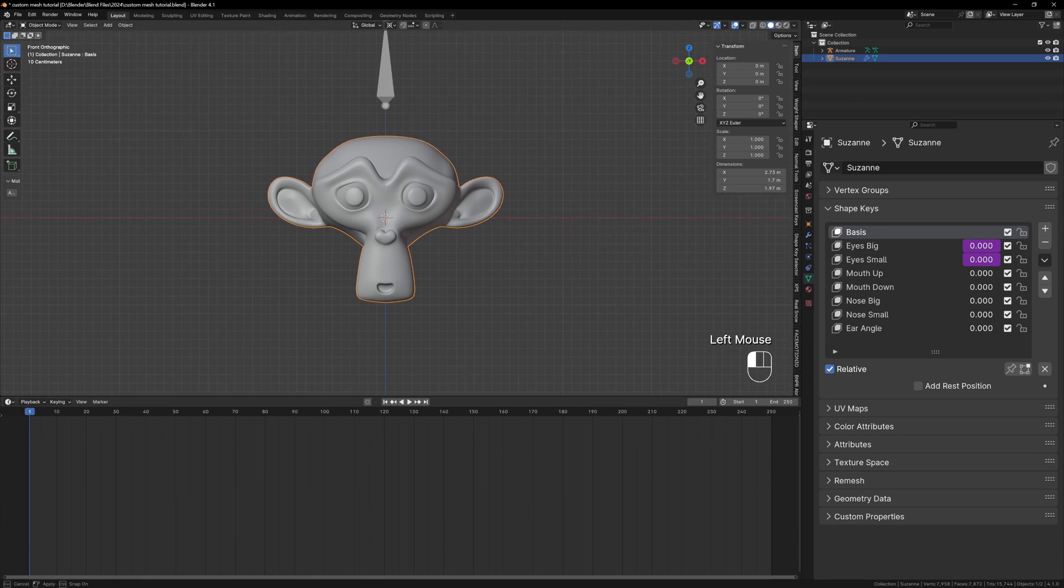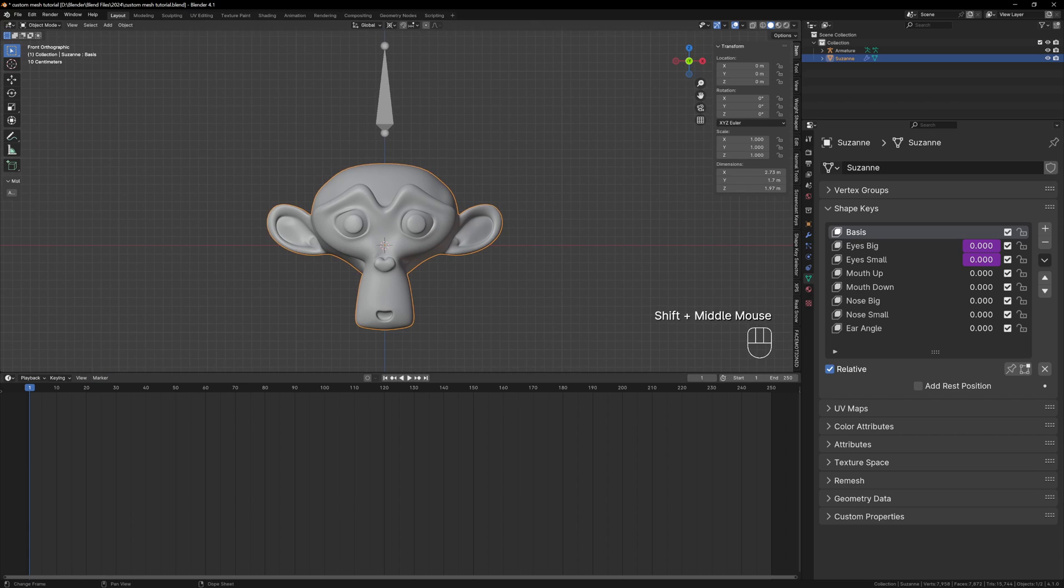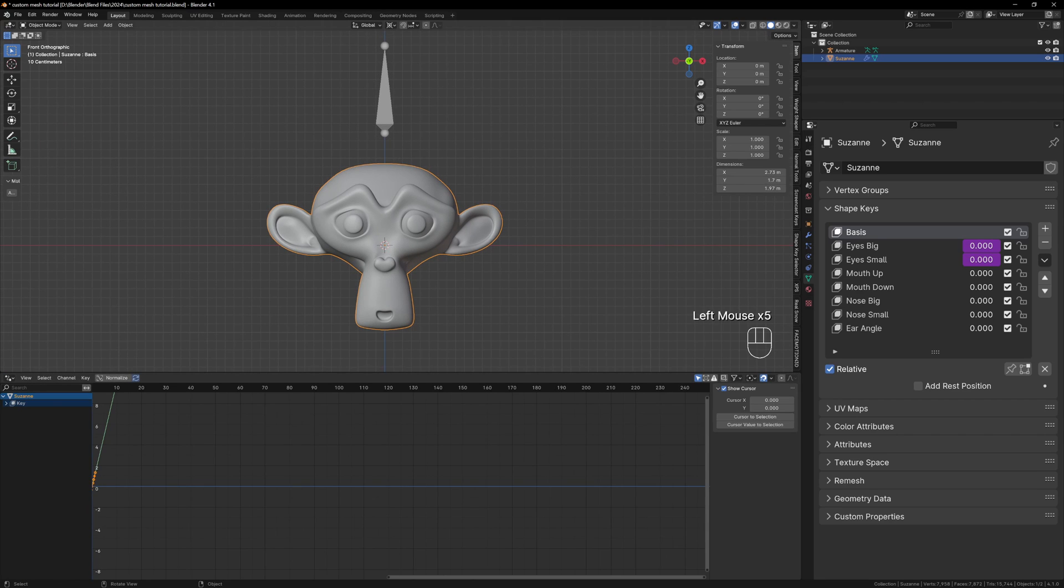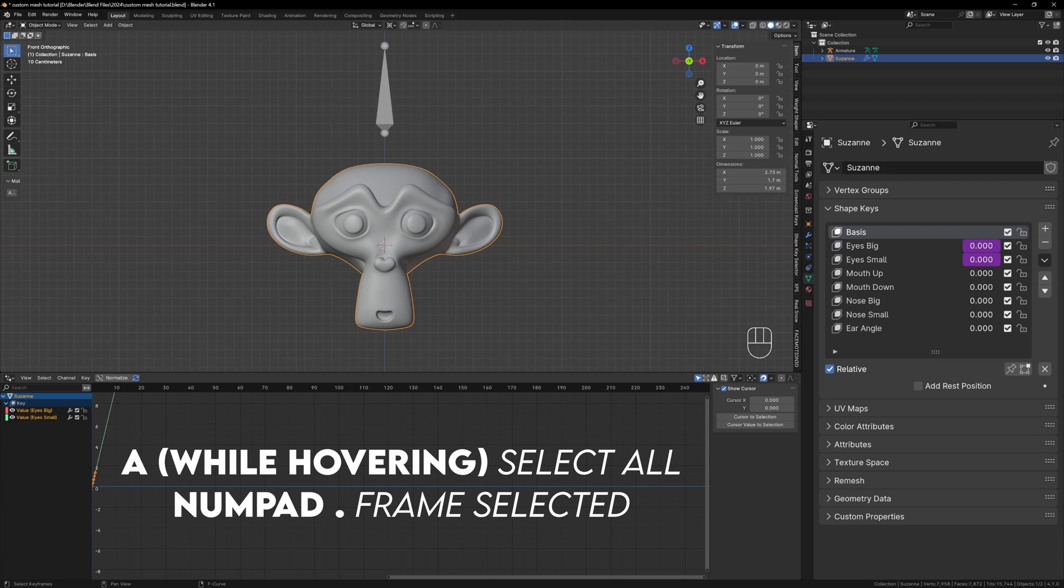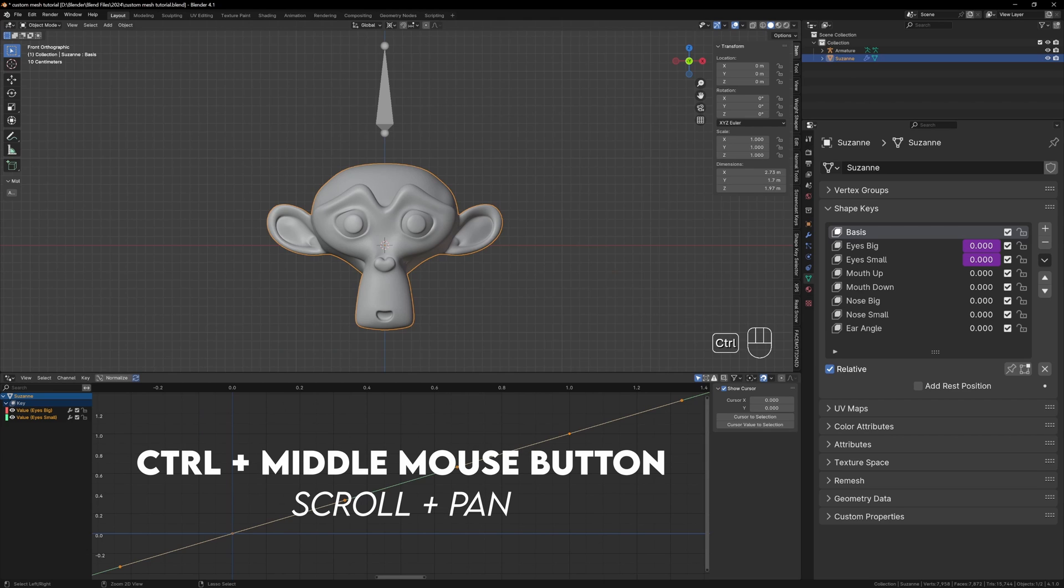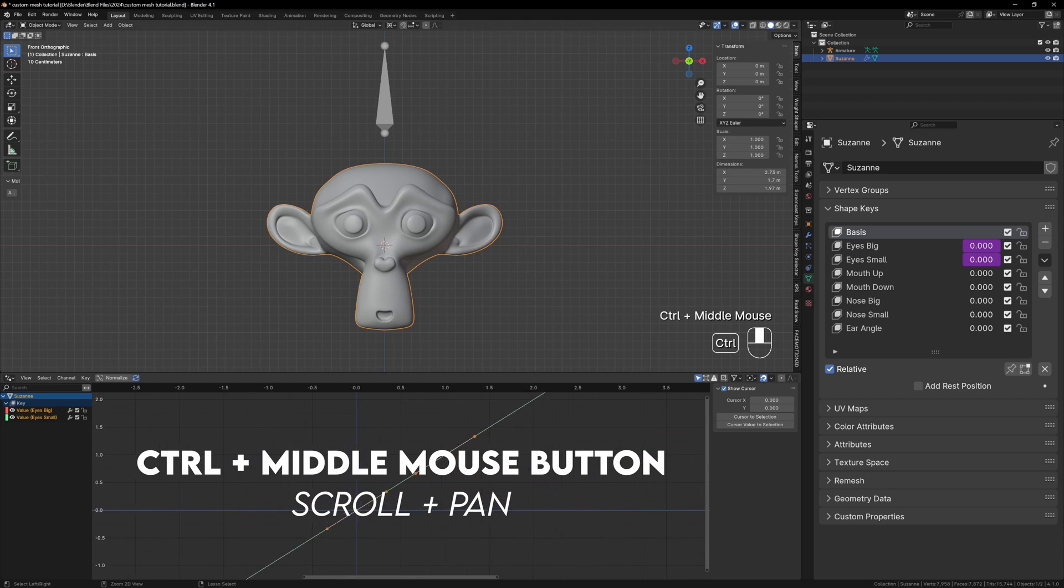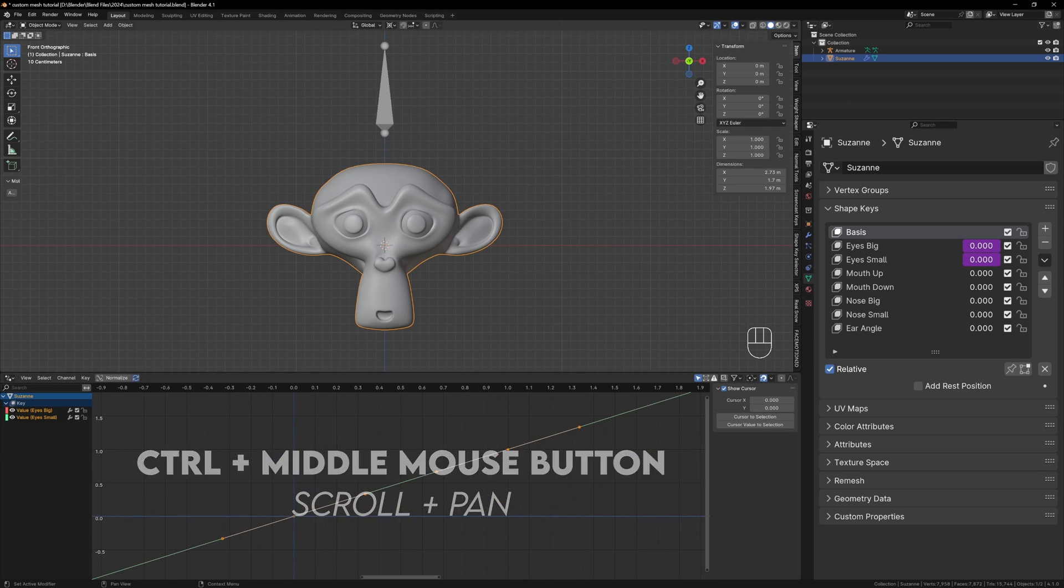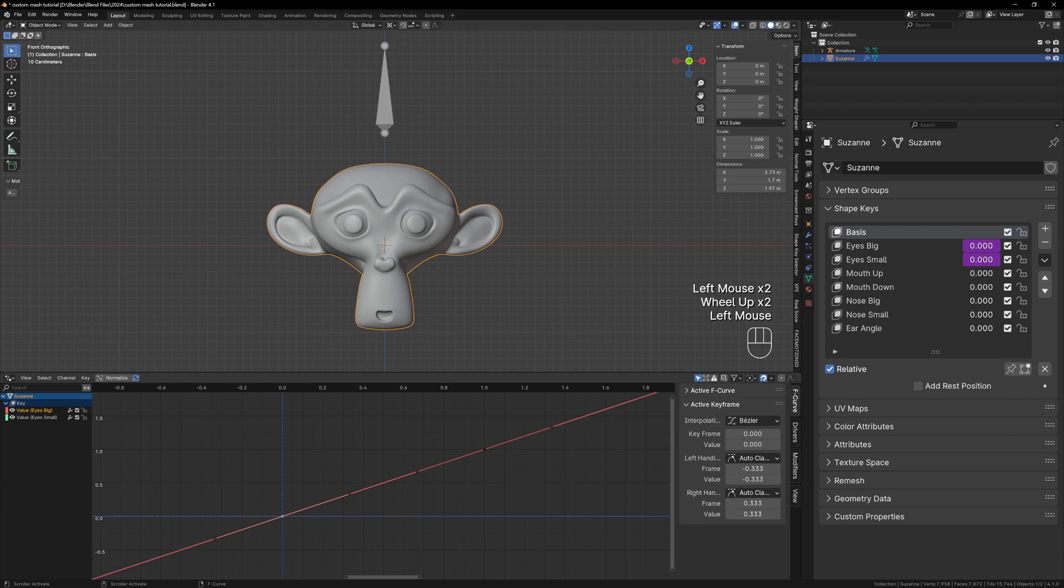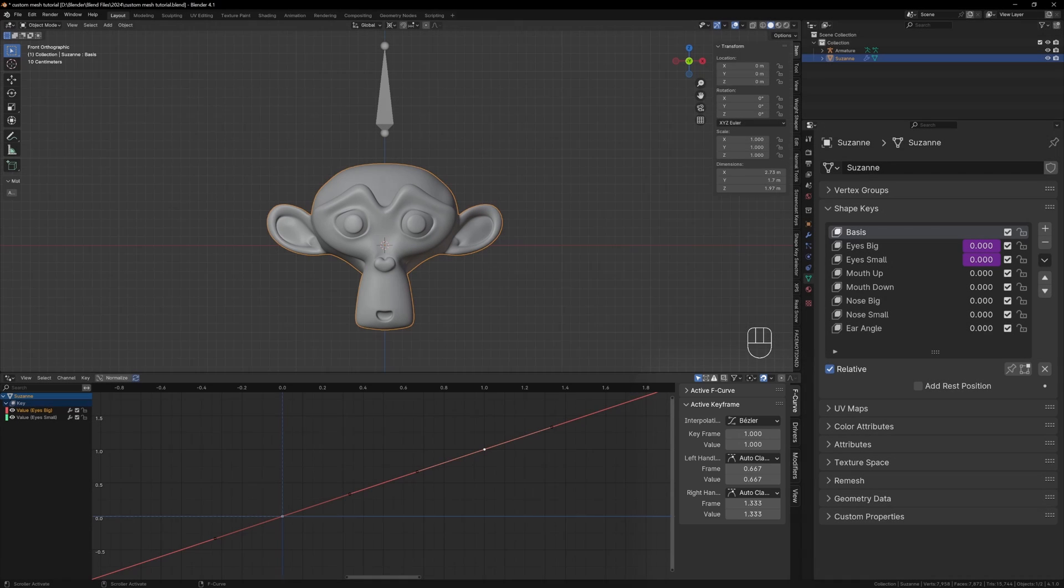Expand the bottom window and change it to the driver editor. In object mode select Suzanne and you should see your drivers on the left. You'll see some diagonal lines but to zoom in while hovering your mouse over the graph press A to select everything and then press numpad period to frame selected. You can also hold control and use the middle mouse button to navigate this window.